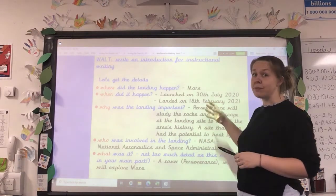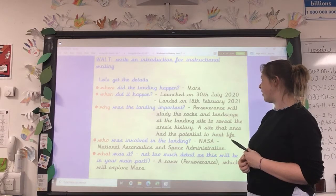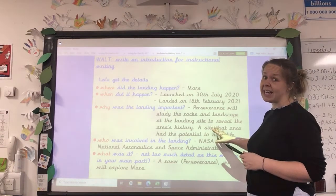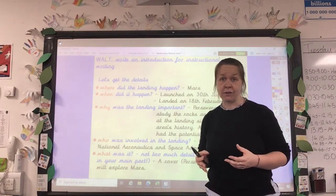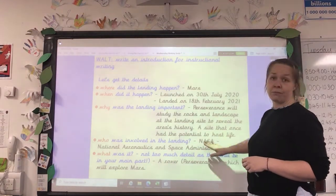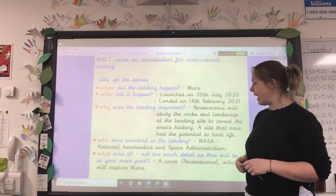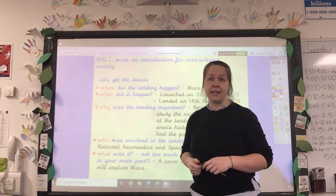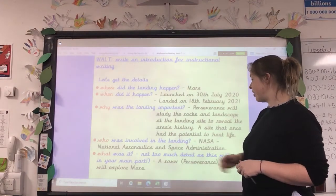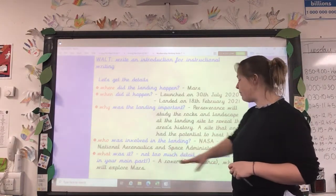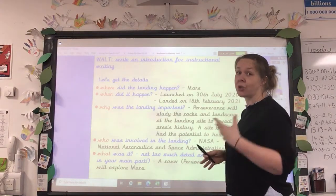Why was the landing important? Perseverance — which is the name of the rover — will study the rocks in the landscape at the landing site to reveal the area's history. The site it landed at once had the potential to host life, so they're trying to find out more about that — has there been life in space? Who was involved? Well, NASA, which stands for the National Aeronautics and Space Administration. There are obviously individuals involved in more detail, but NASA covers all of those. What was it? Not too much detail as this will be in your main part, but it was a rover, Perseverance, which will explore Mars. So we've got the five W's with the information you can use to create your introduction.